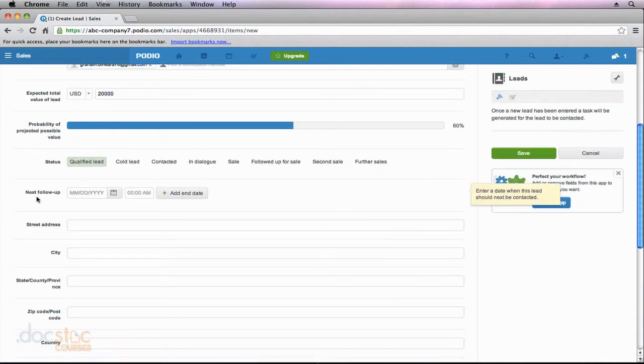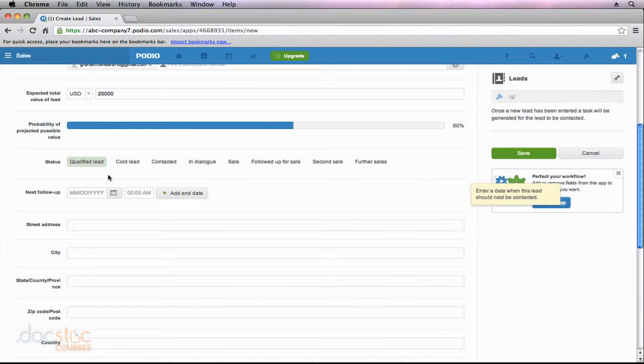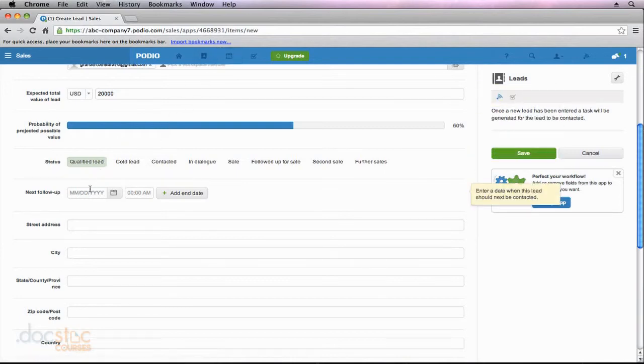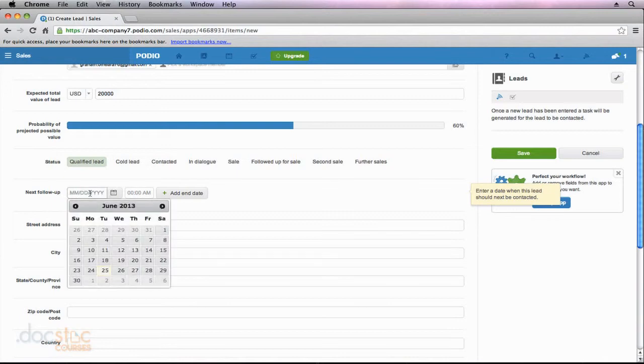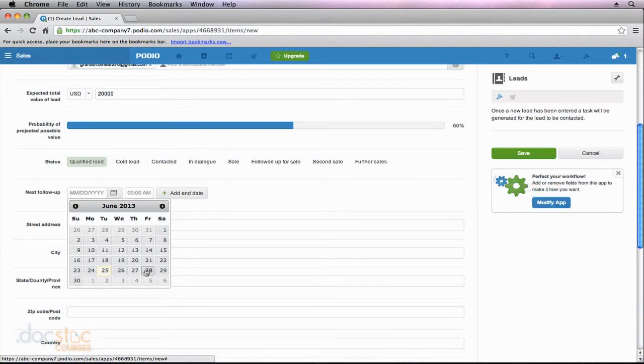Now we can choose the next follow-up date for this lead. And I don't know if you remember earlier in this video series, but I mentioned that there's this nice little calendar up here at the top, where if we fill out this field that says next follow-up, the date and time that we specify will be automatically added to our calendar. So I'm just going to go ahead and select June 28th.